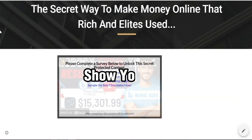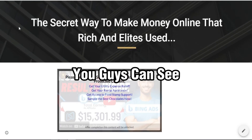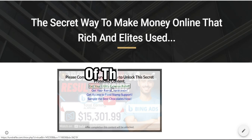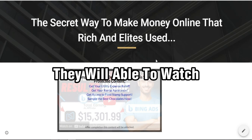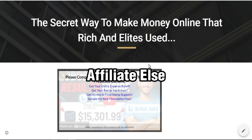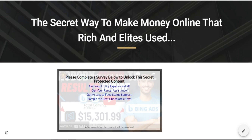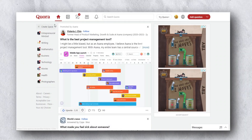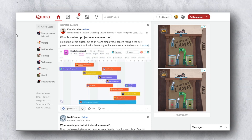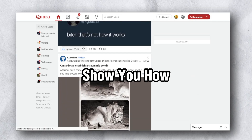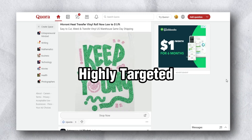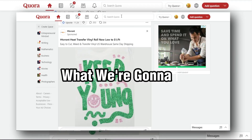Copy your published link. Before showing the traffic method, let me show you how the landing page looks — anyone who visits must fill out a survey to watch the video. Now let's look at how to drive traffic to this landing page. The next step is to go to Quora.com. A lot of people know Quora — it provides highly targeted, completely free traffic.